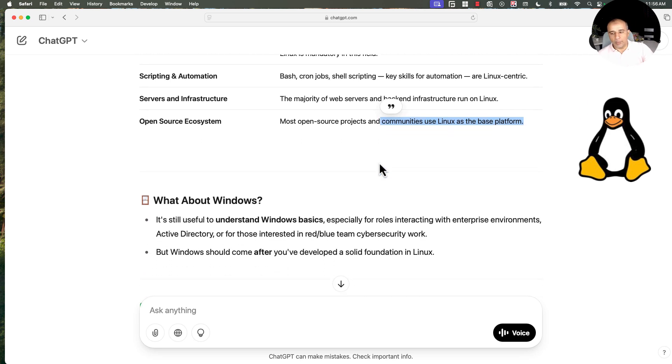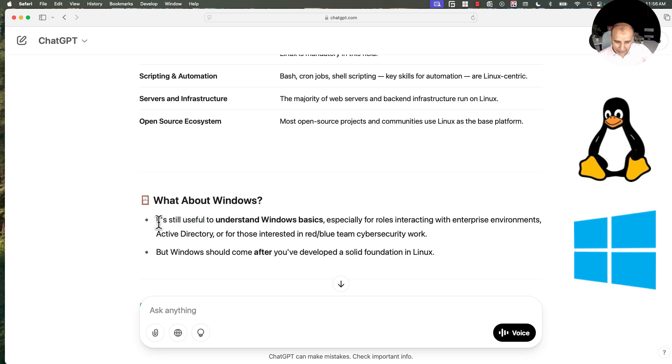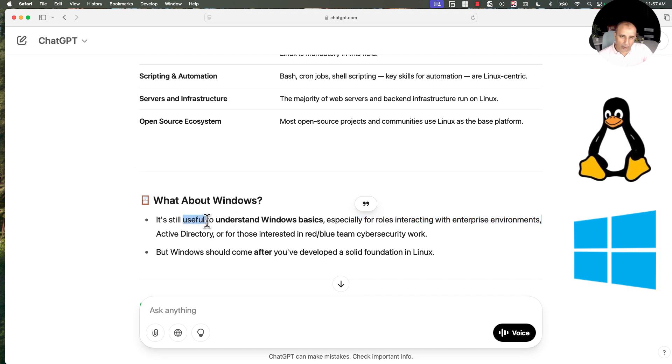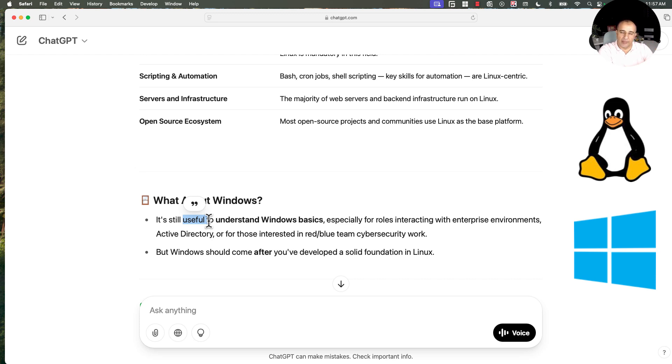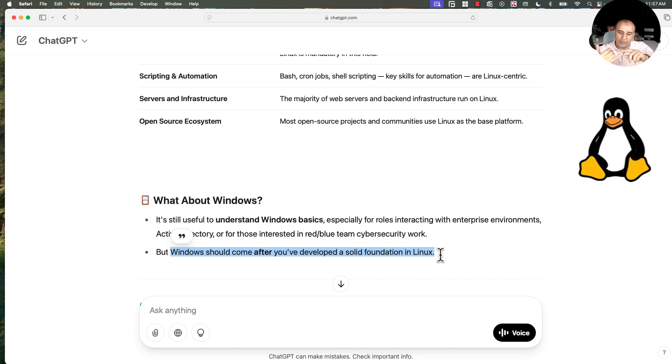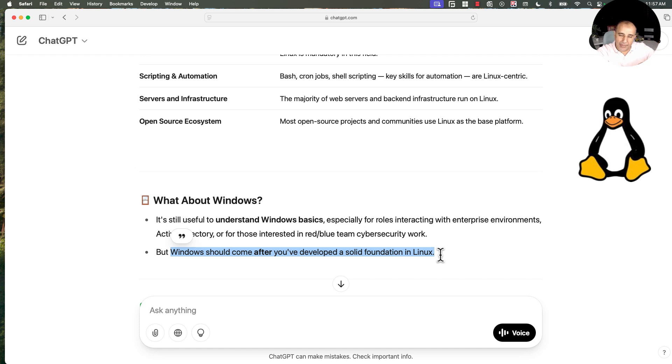Now, one would ask, okay, but what about Windows? When it comes to Windows, it's still useful, not a must, not mandatory to understand Windows basics, especially for roles interacting with enterprise environments. So it is useful if you are going to work as a server administrator or IT support in a company supporting servers and desktop users. But Windows should come after you have developed a solid foundation in Linux because Linux will pave the way for you to master machine learning, AI, cloud, DevOps, cybersecurity, and MLOps, the hot skills, the jobs that are paying immensely compared to the traditional ones like network and server administration.